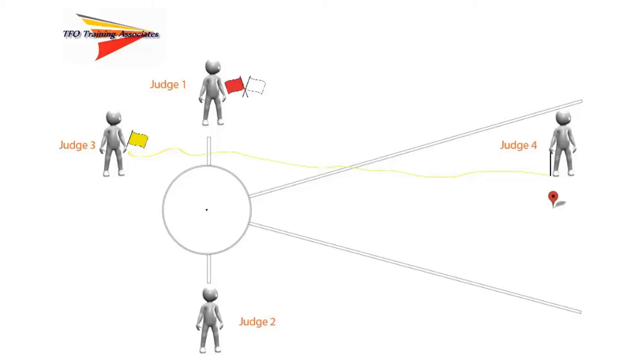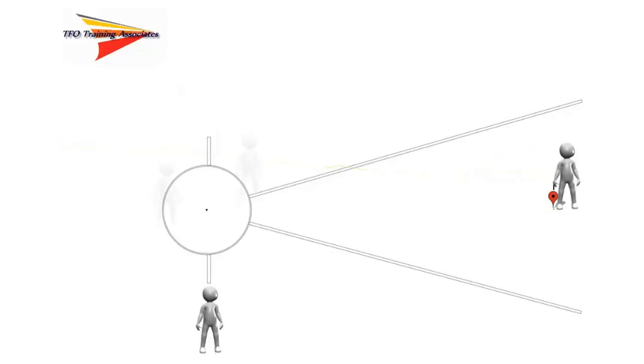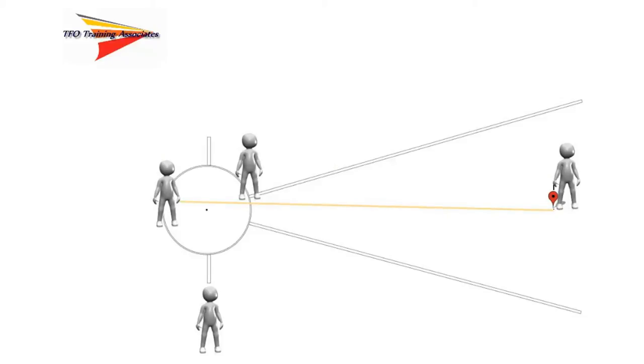The competitor has made a valid attempt, the white flag has been raised, and a spot in the landing sector is marked by a red marker. Judges 1, 3, and 4 have moved into position to read the measurement. However, we can see some issues with their placement.